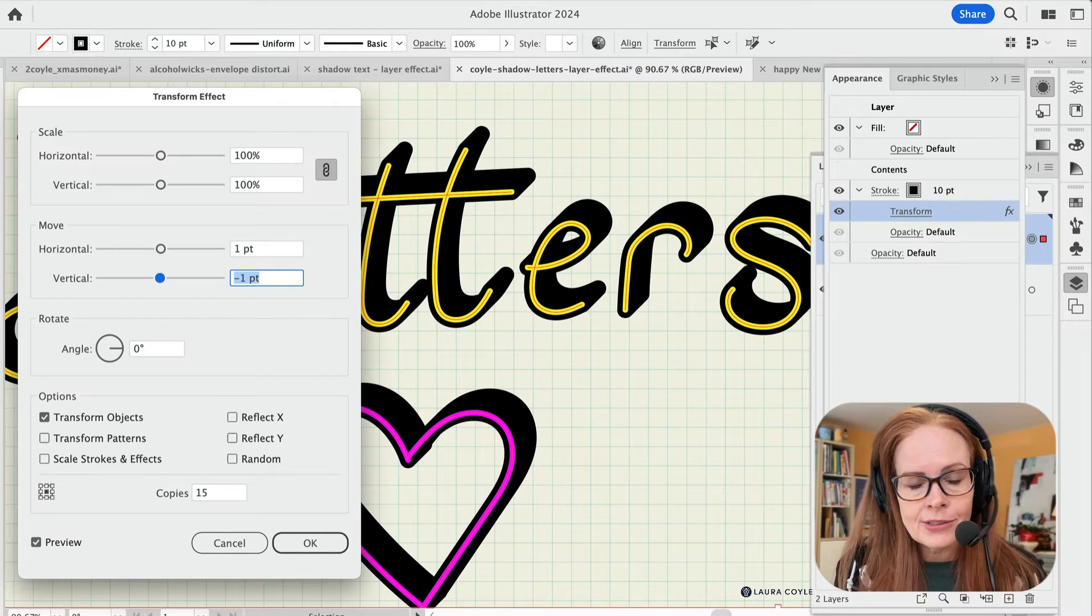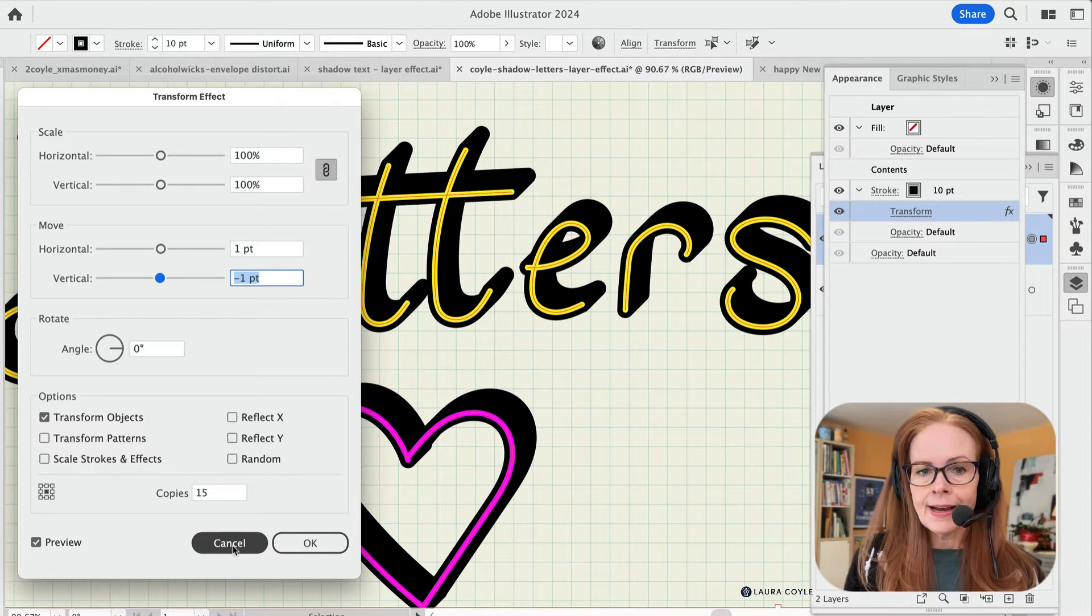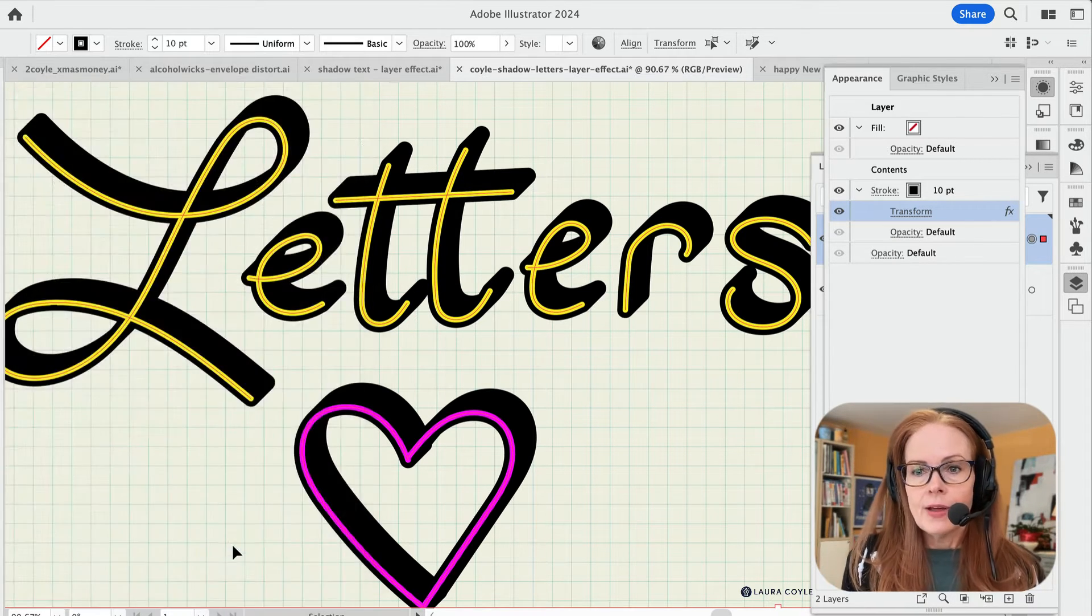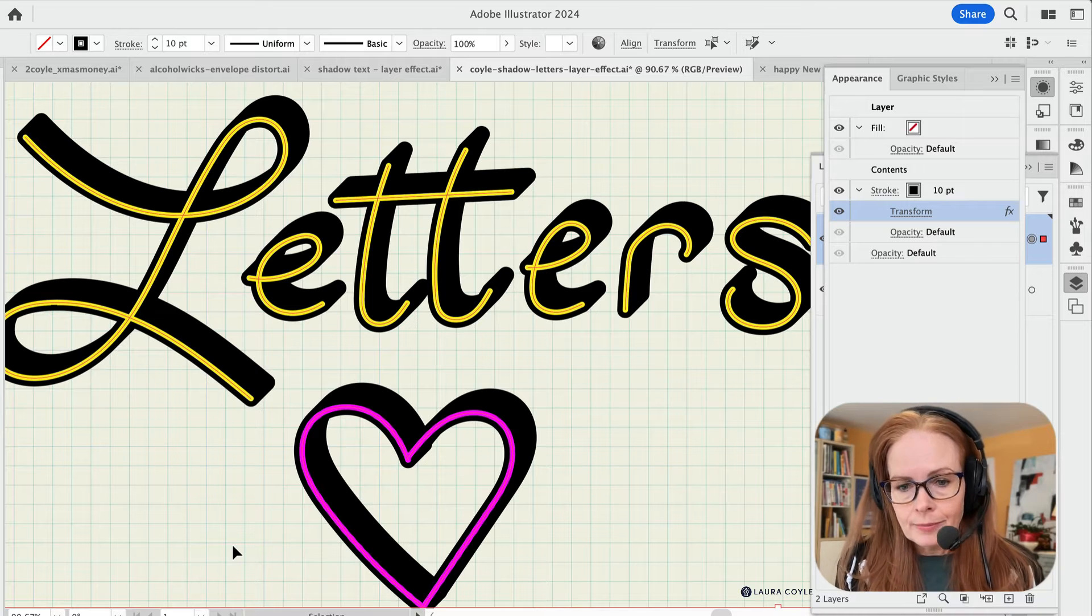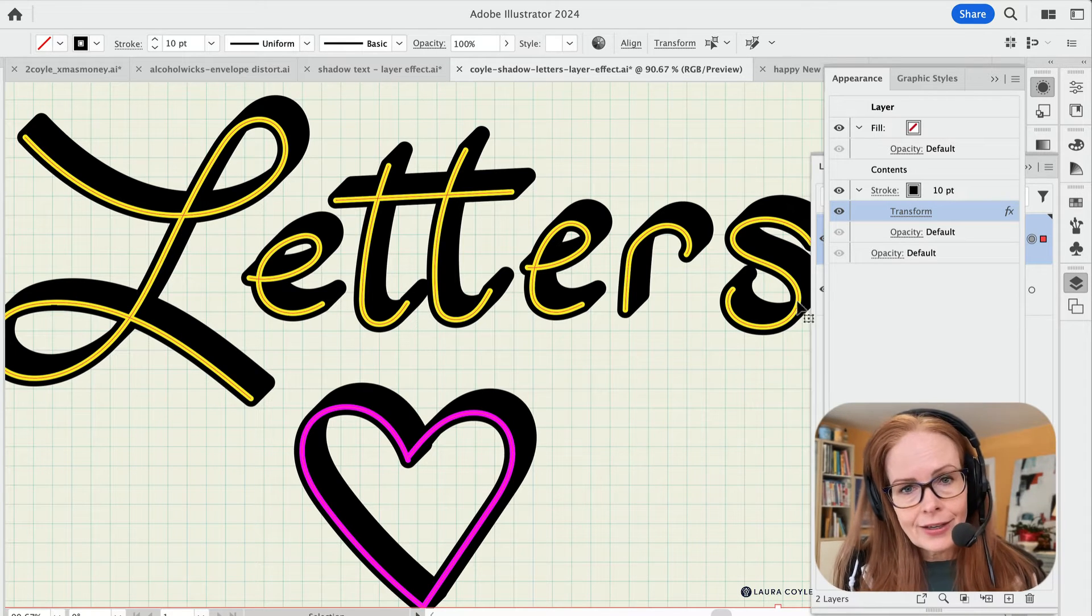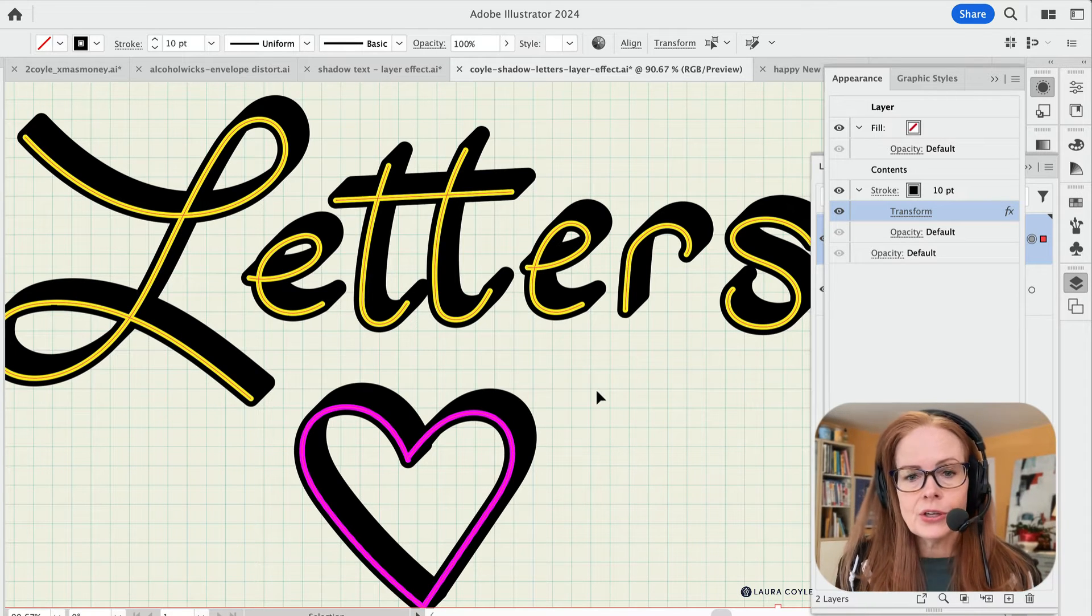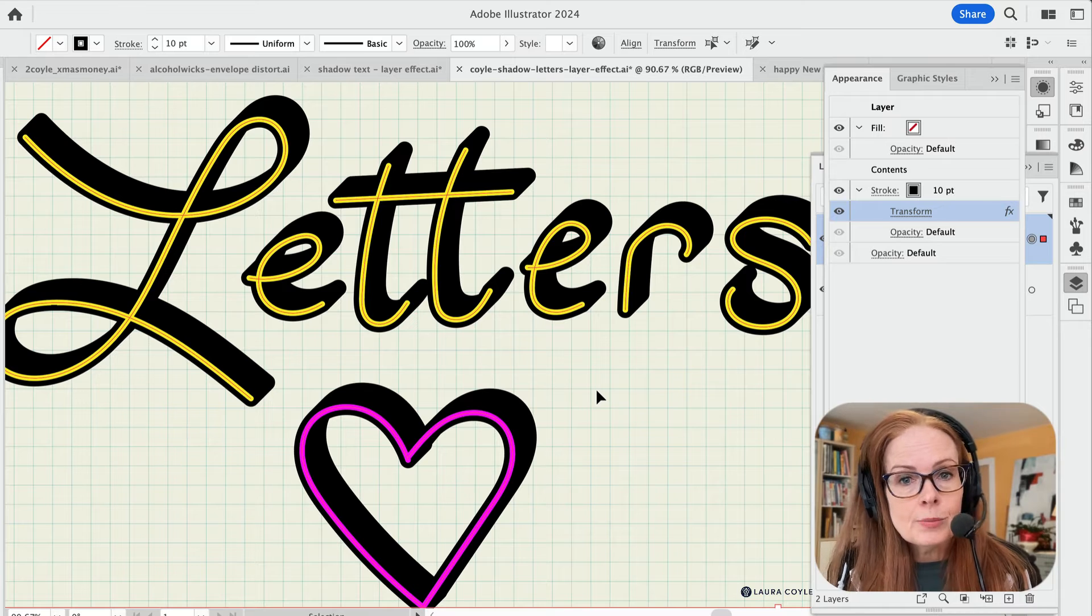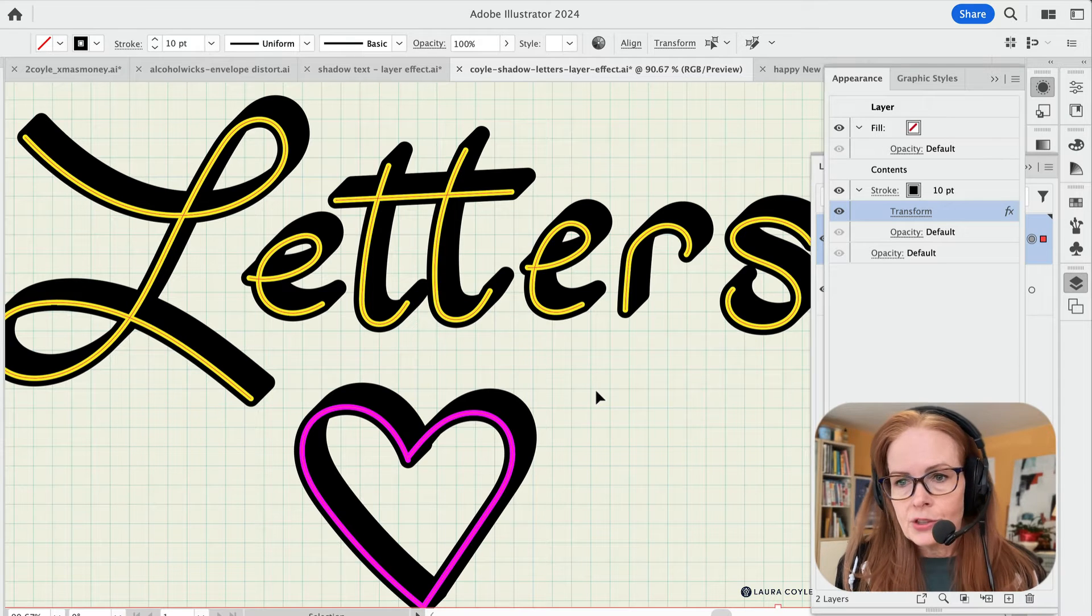All right. So I'm going to go ahead and cancel, but that's how that is happening. Now to apply it to a layer, that's also another thing that you need to be aware of.